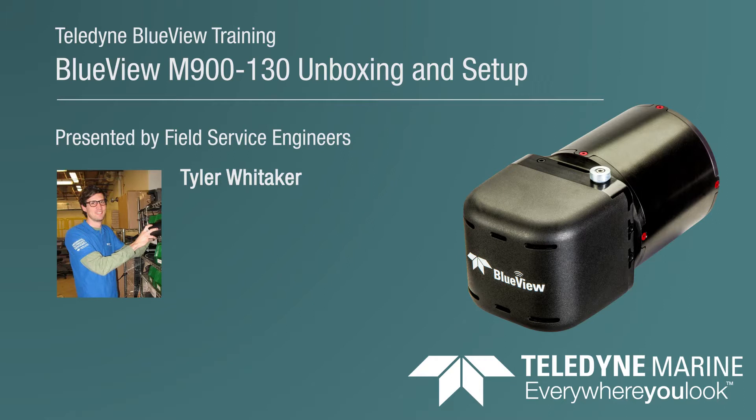Hello everyone, my name is Tyler Whitaker. I'm an applications engineer with Teledyne Marine.